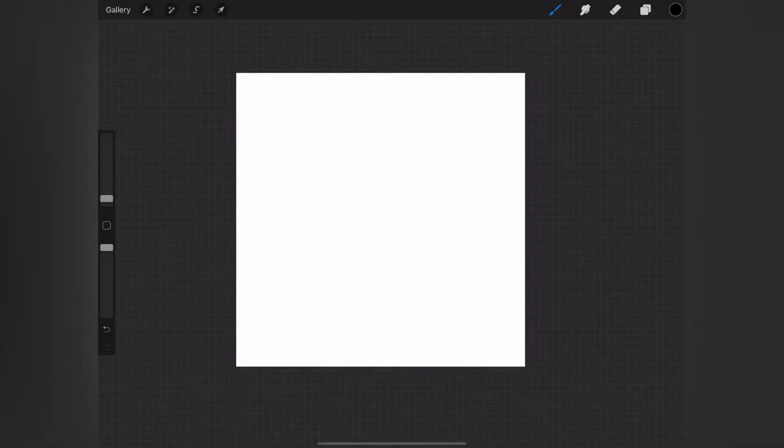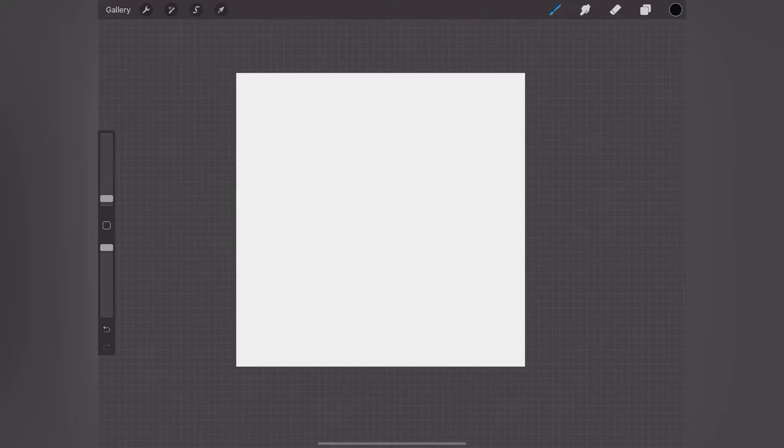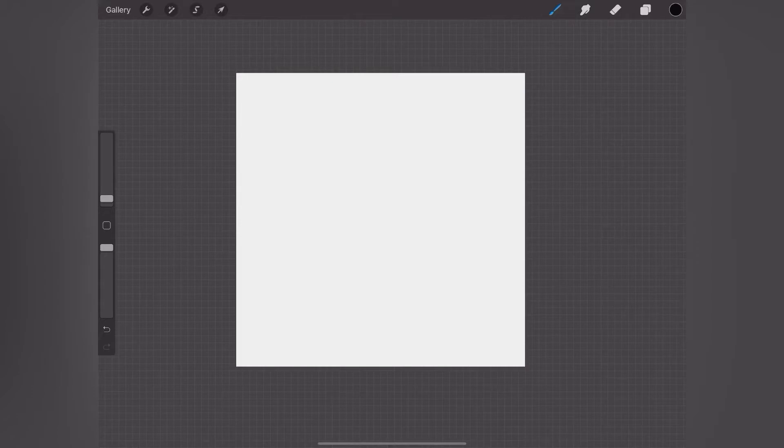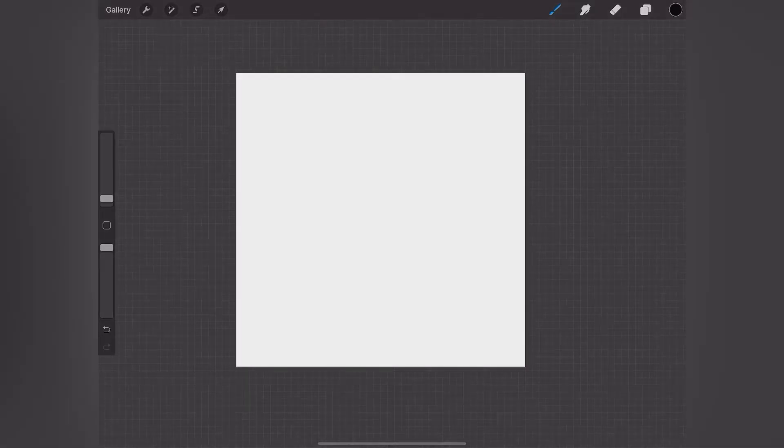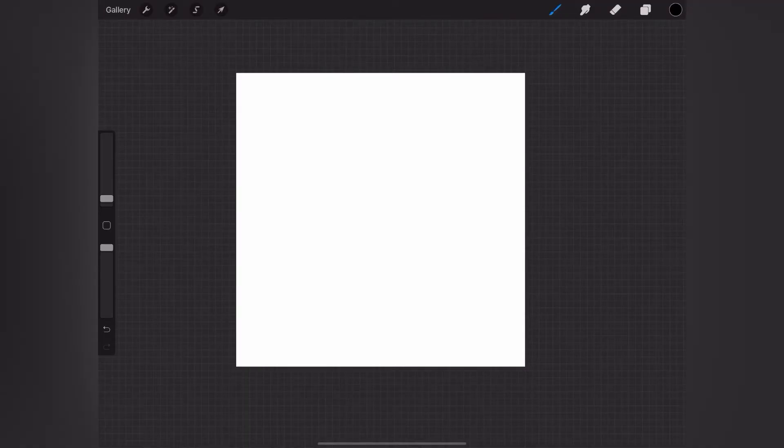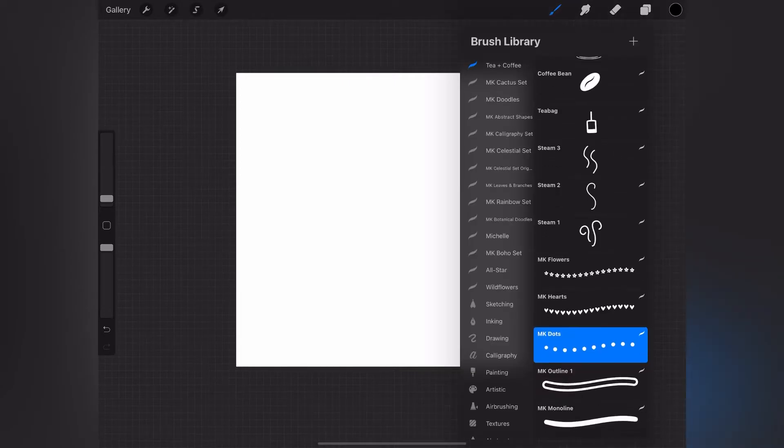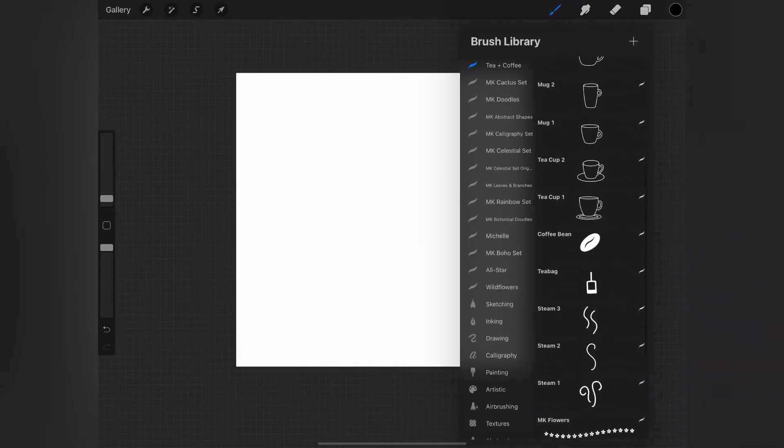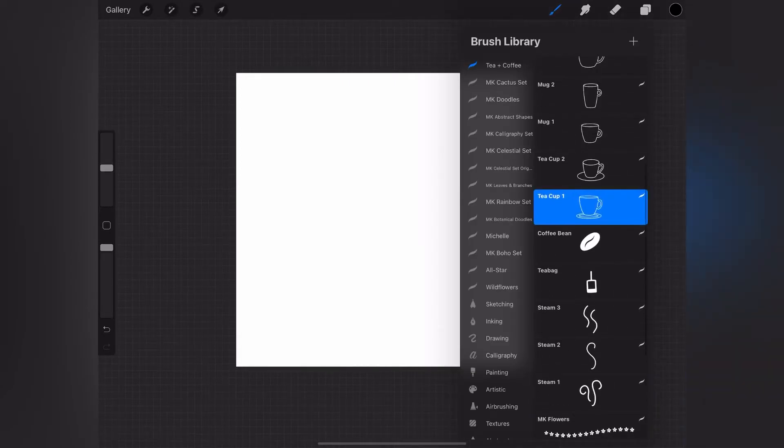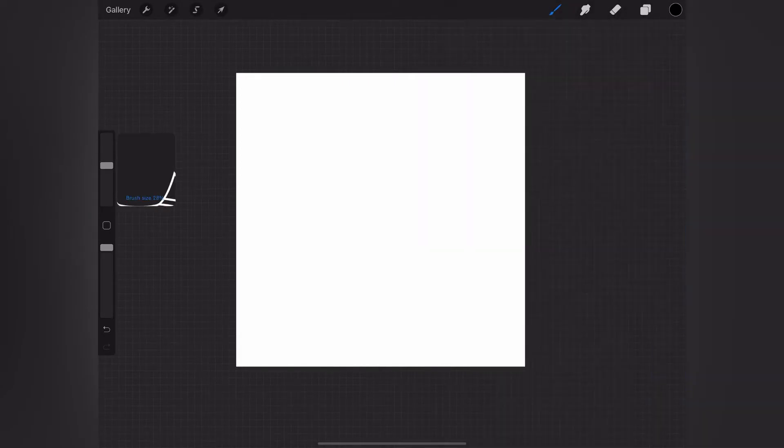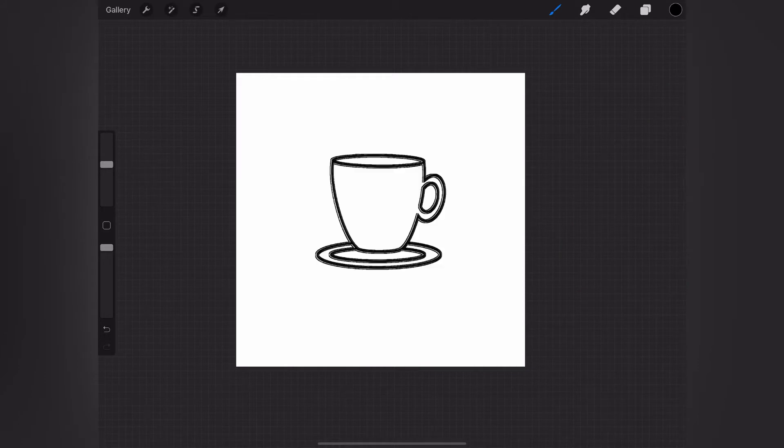Hey, it's Michelle from Michelle Kirsch Creative, and in this tutorial I'm going to show you how to use my tea and coffee Procreate stamp brush set. So I've just opened up a 2000 by 2000 canvas and I'm selecting just a plain teacup to start and stamping that into the center of my canvas.